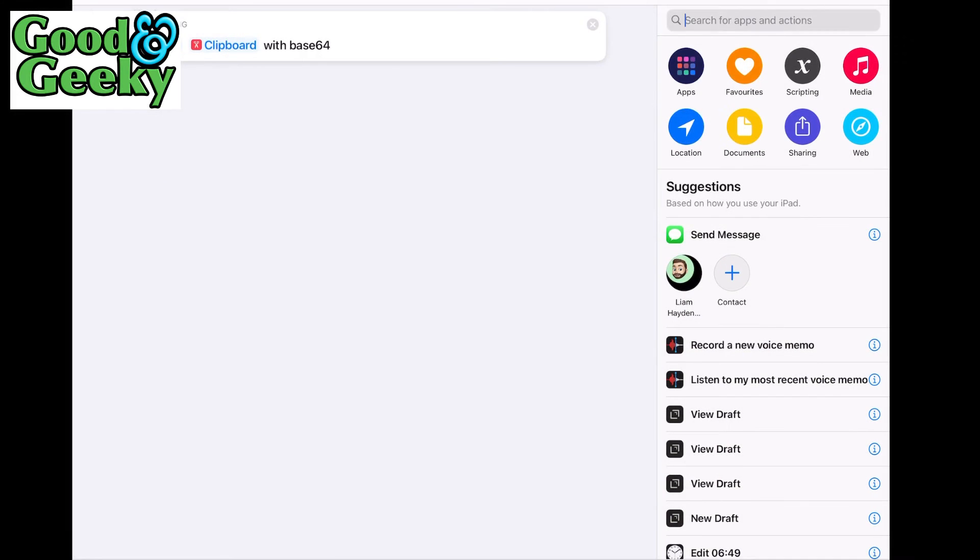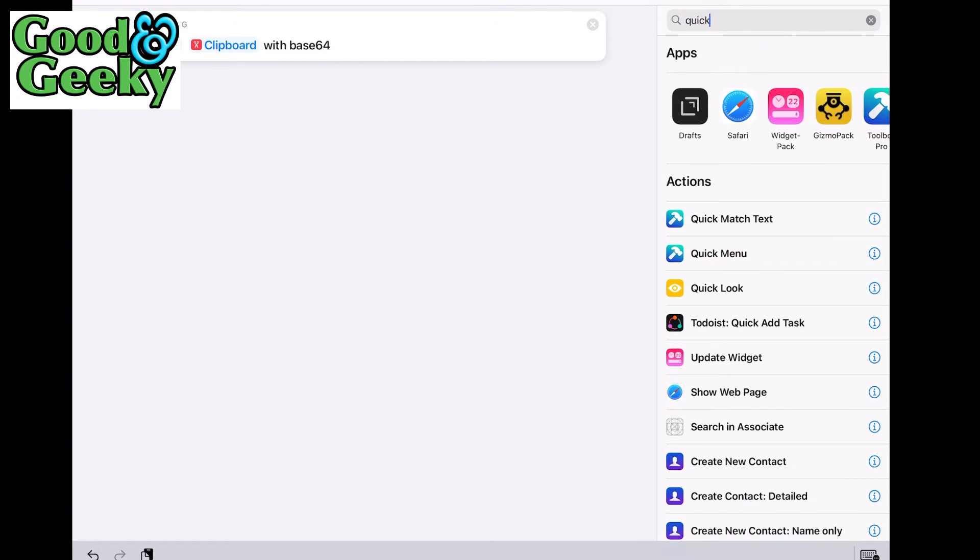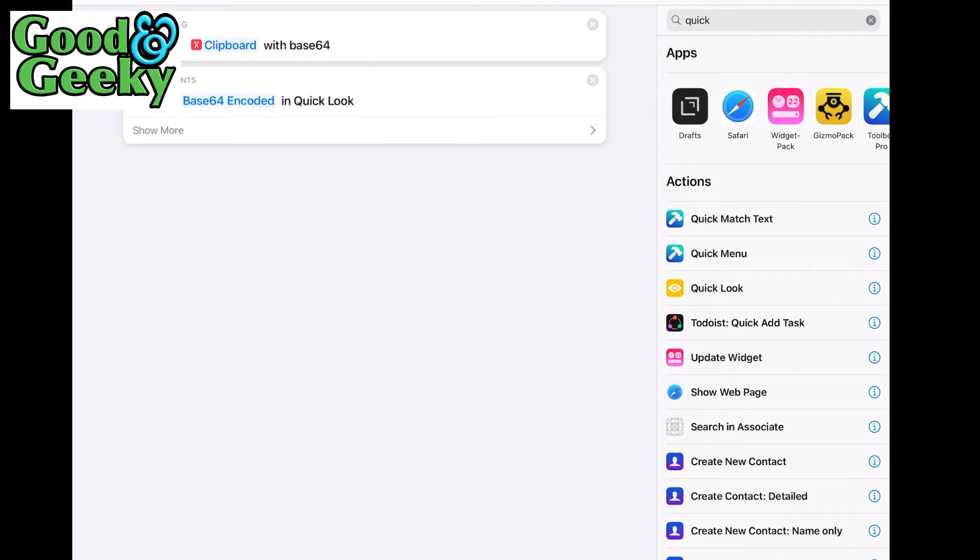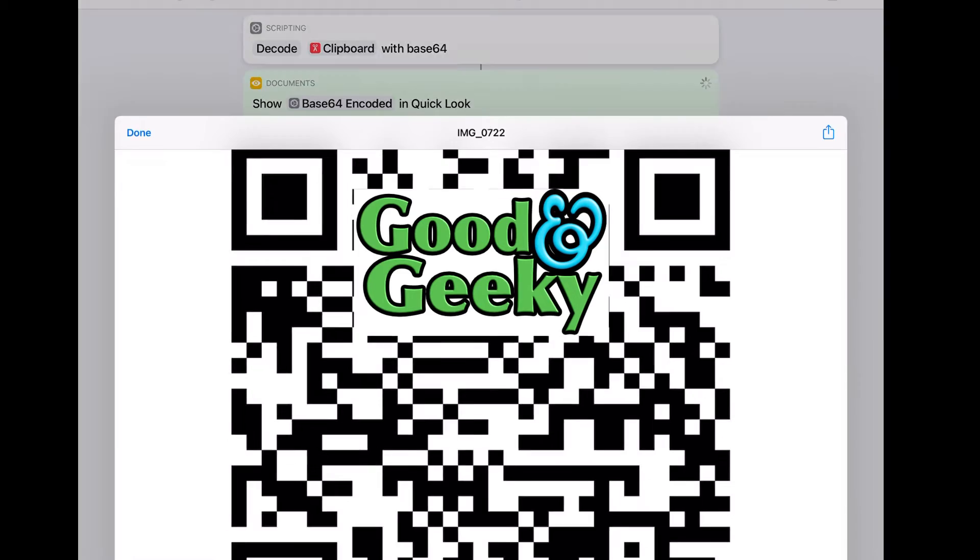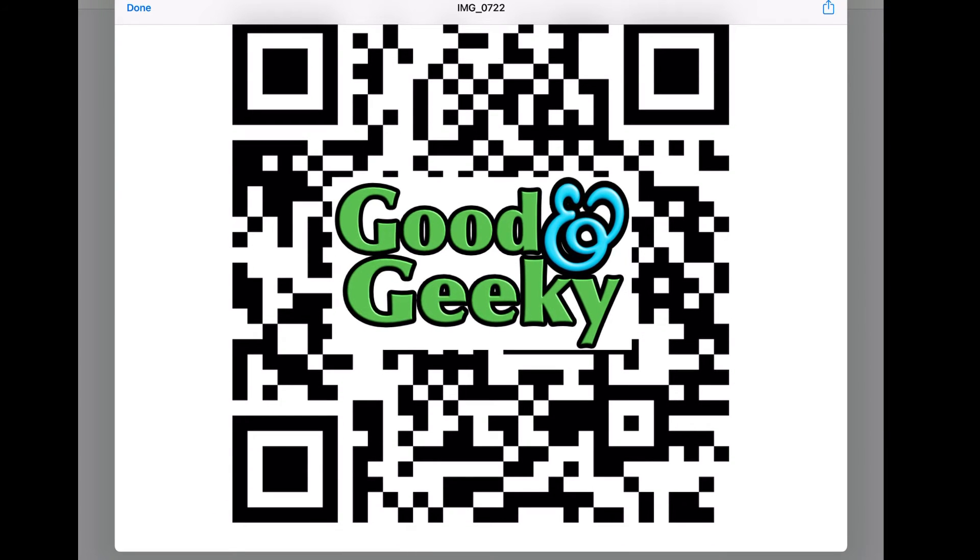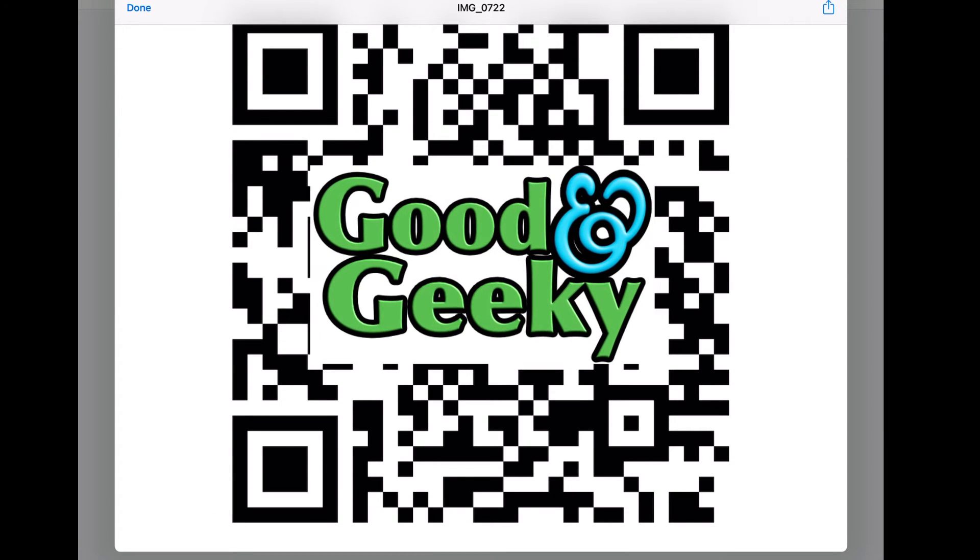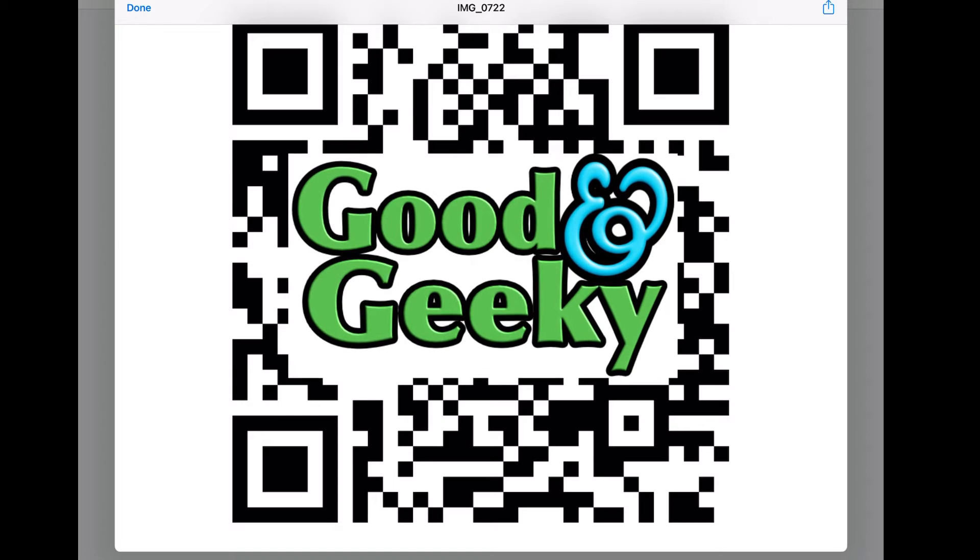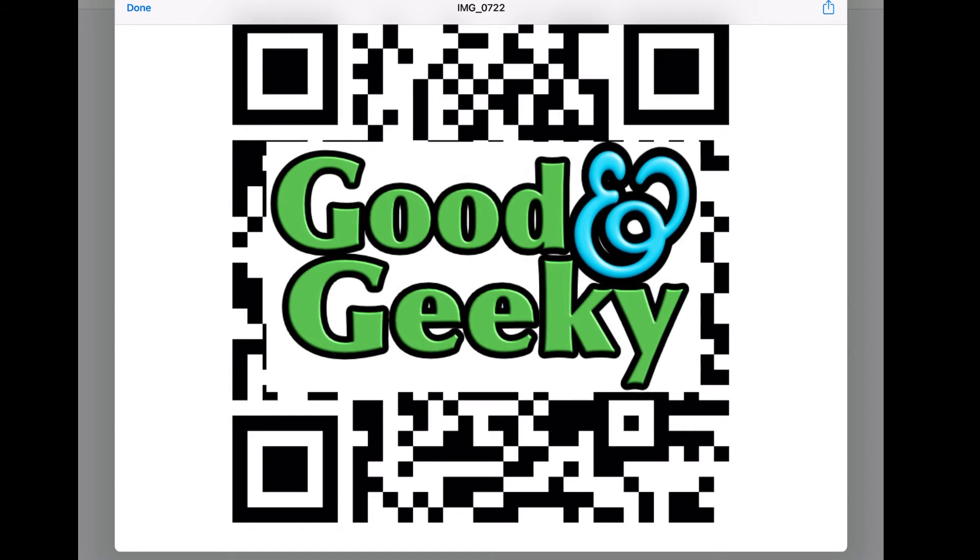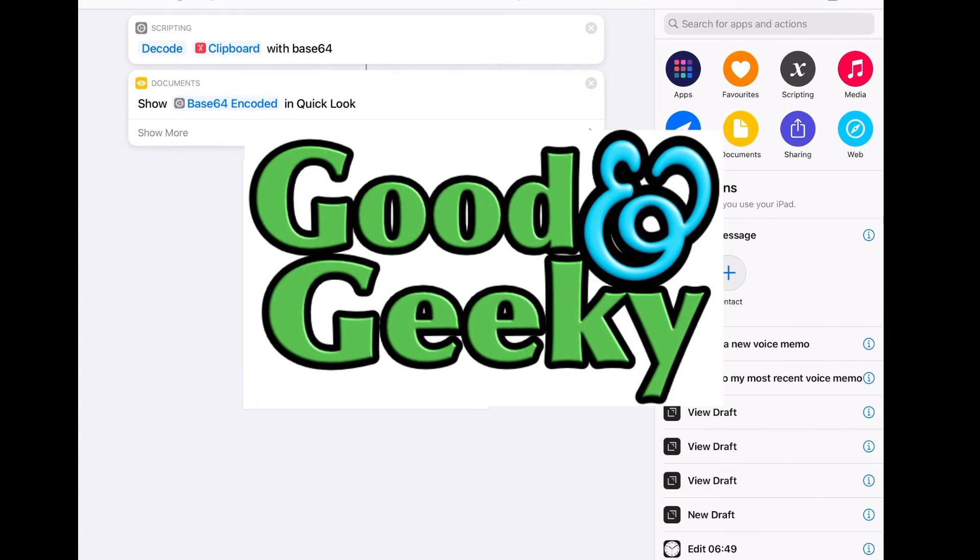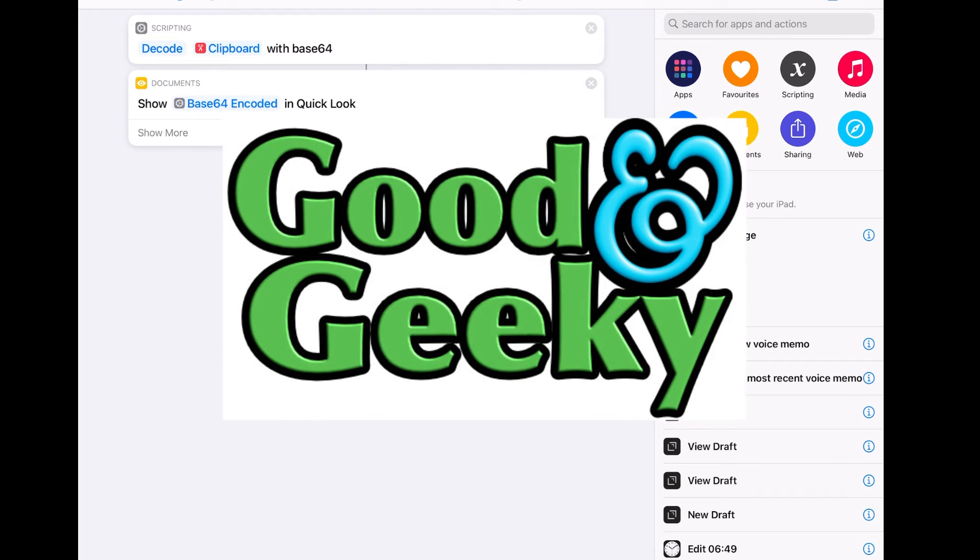So let's have a look, this quick look, put this in here, quick look. And now all we need to do is run it. There you go, that is an image that I encoded into base64, and that shortcut has just turned it back into an image. Easy peasy.